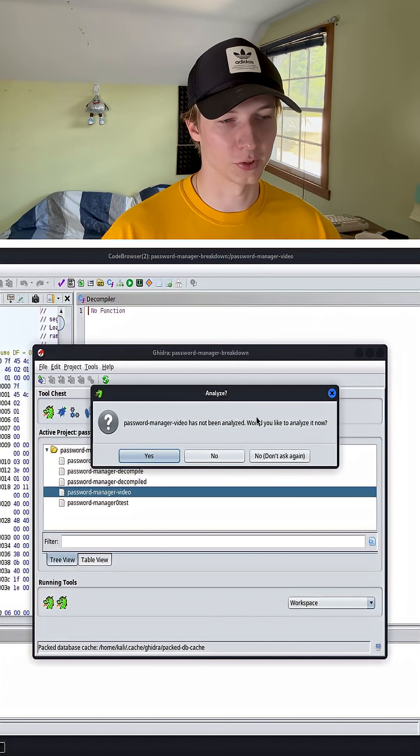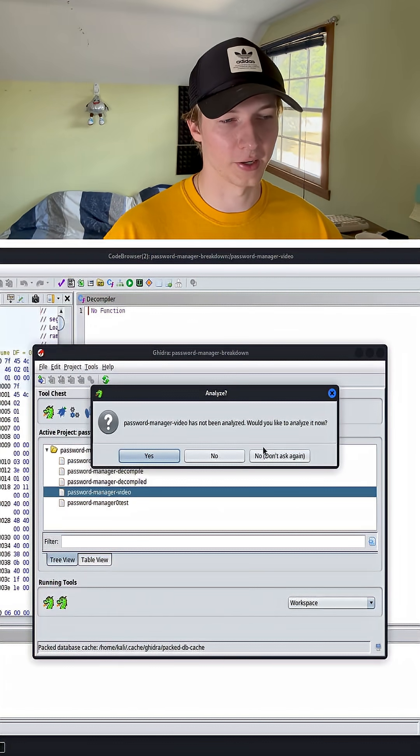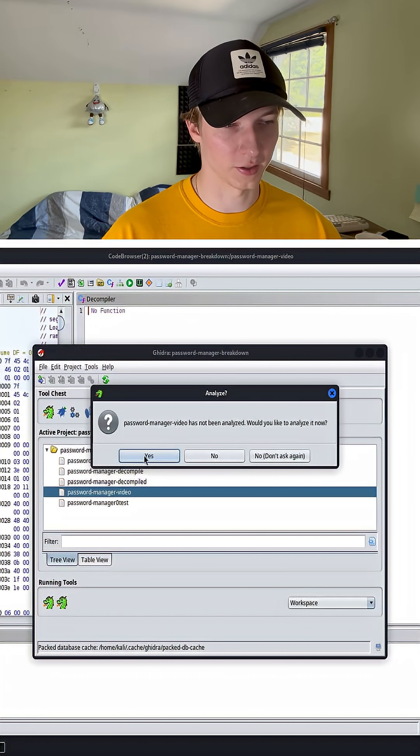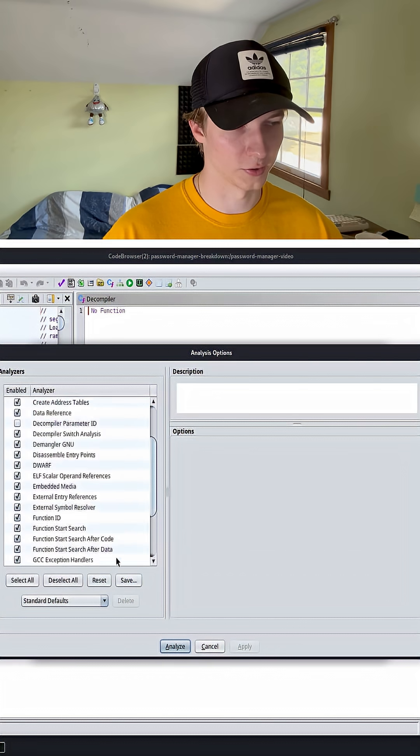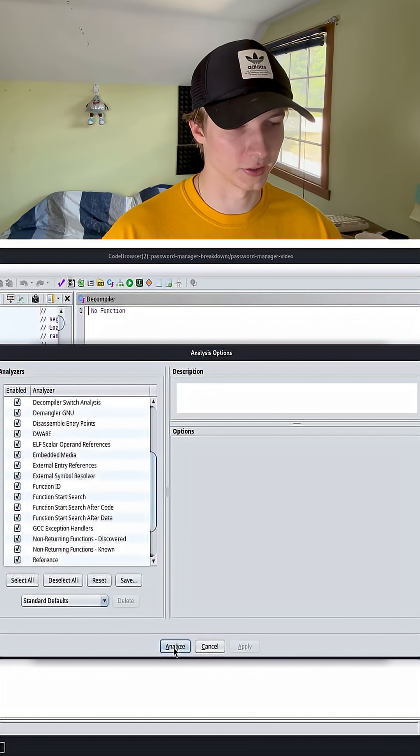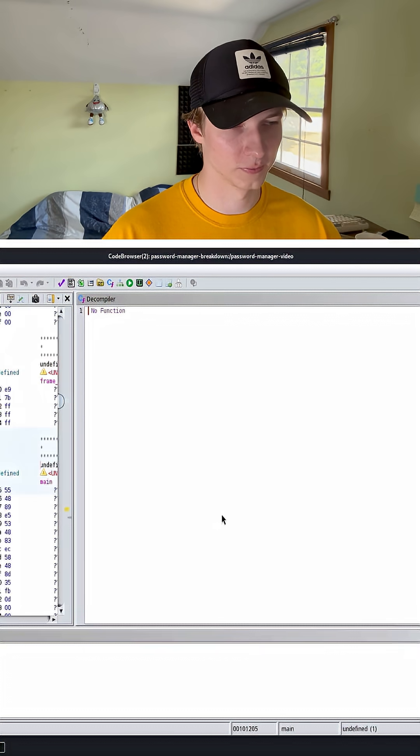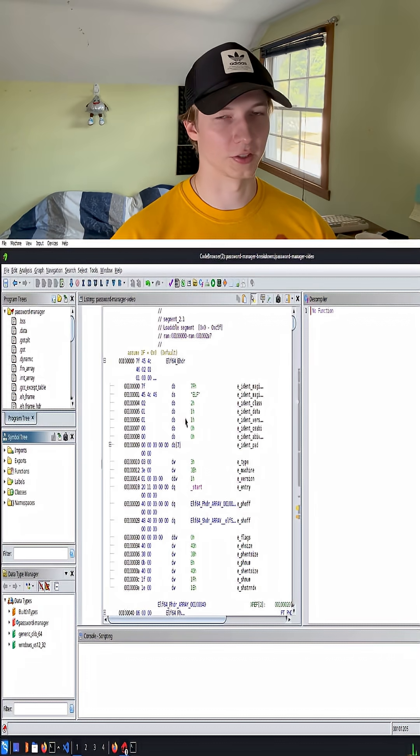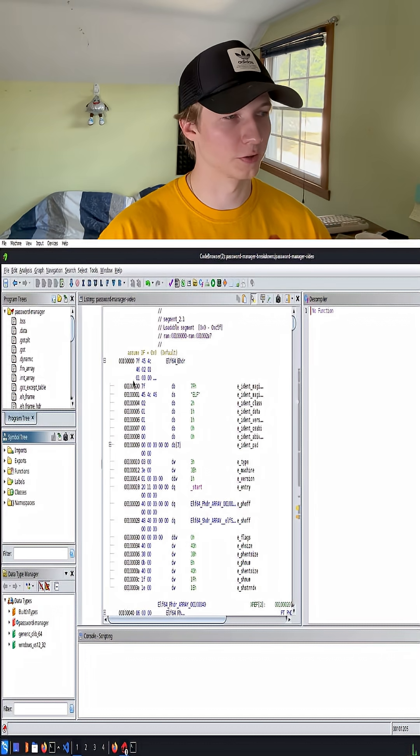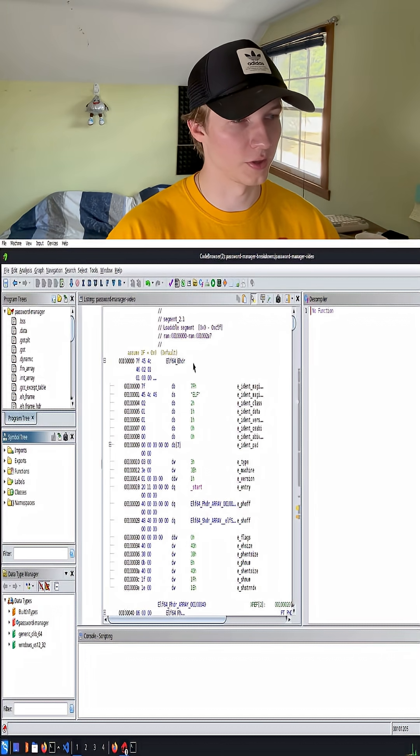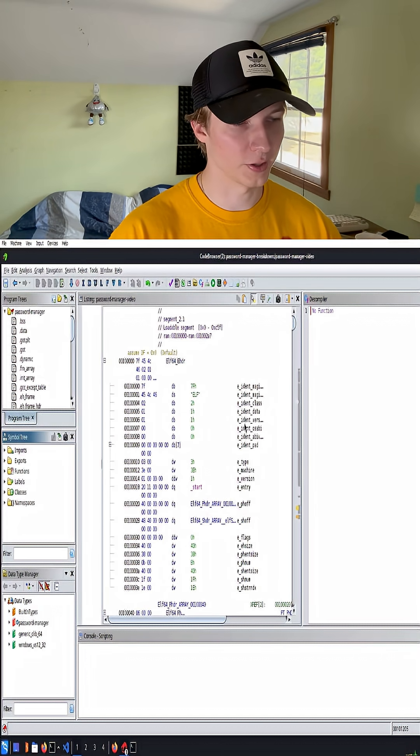We'll get a pop-up asking if you want to analyze the binary file. We can click yes and then just run the defaults and click analyze. The default display here is going to show the assembly of our password manager file.